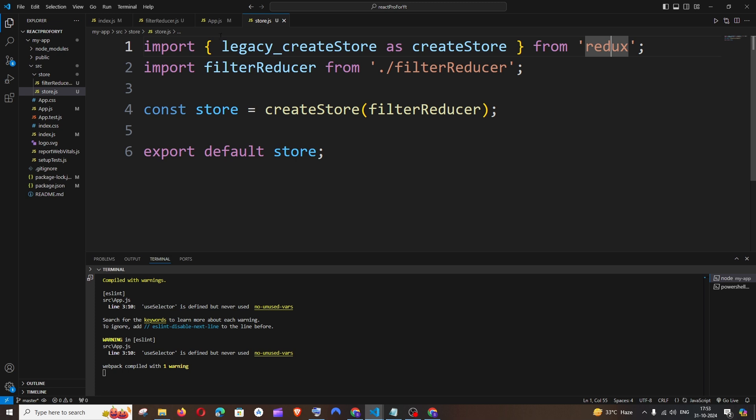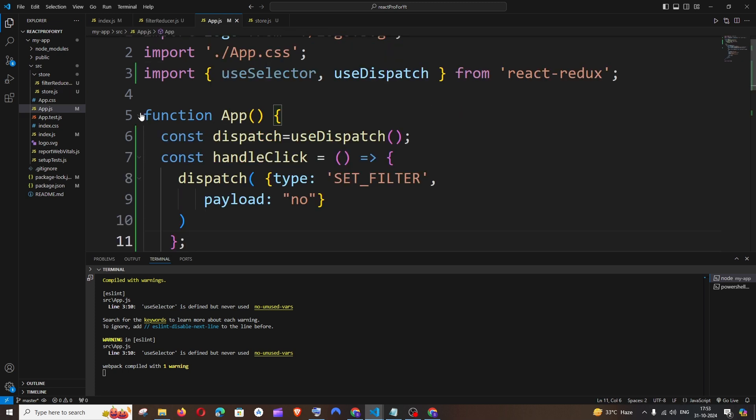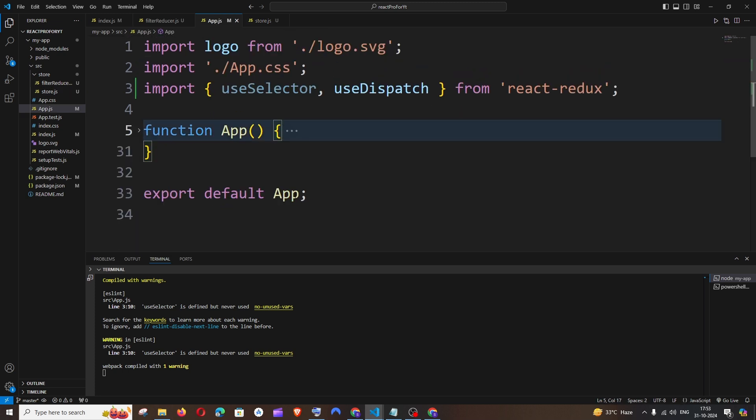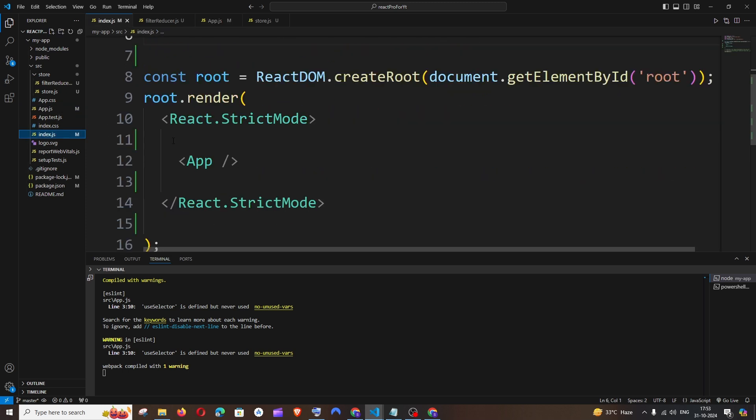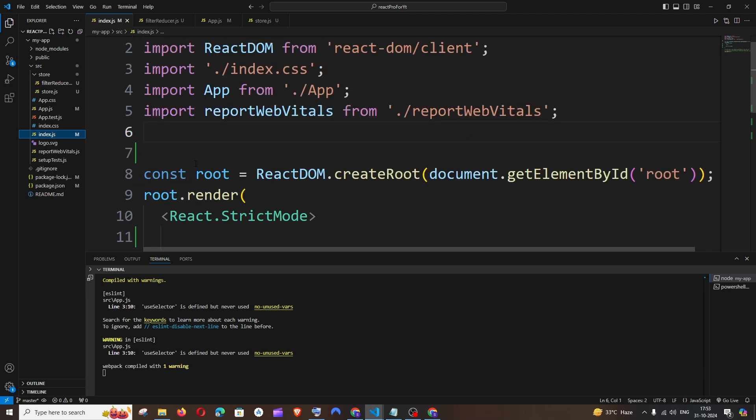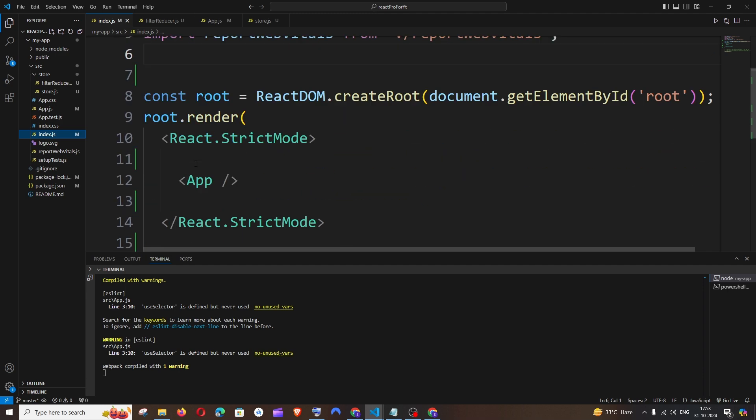Once you're done with this - this is my main component which is the app function I'm exporting - we need to go to that first level parent component which is going to be index.js, because inside this particular component we will be rendering the app component.